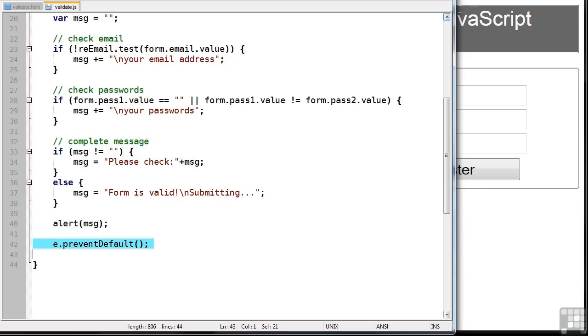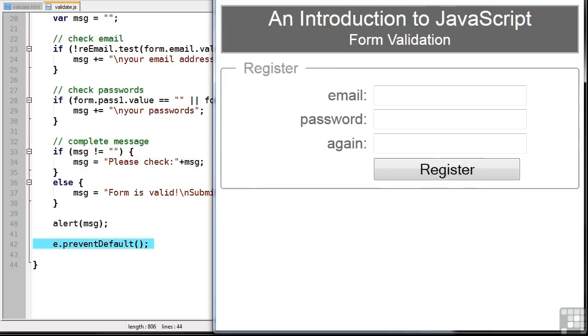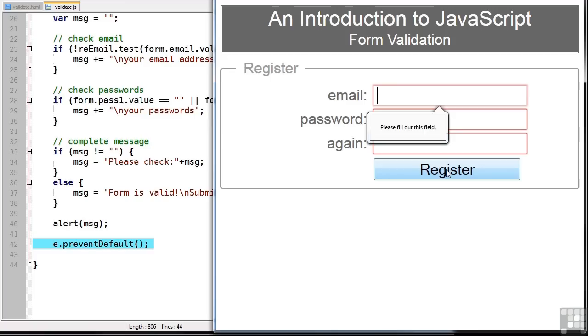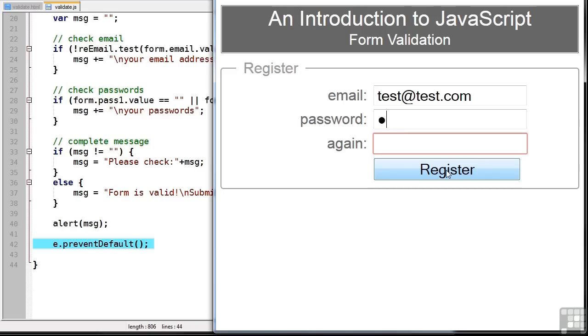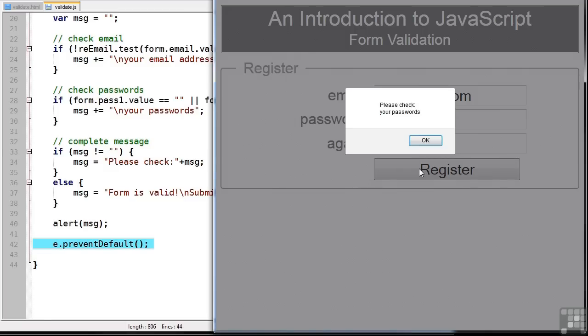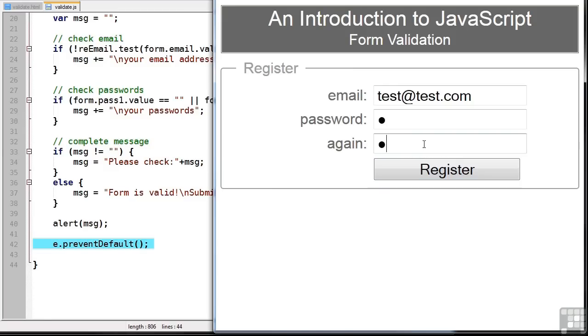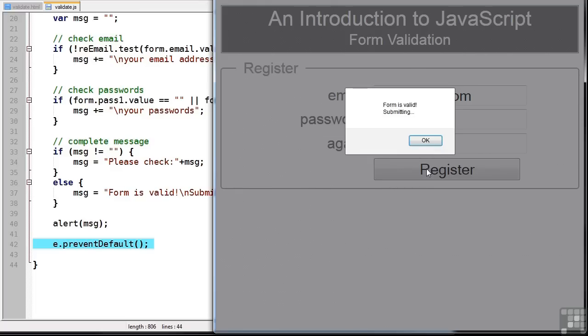So if I hit register without entering anything, you'll see that the browser stops me going any further. At this point, our check form function hasn't run. So I can hit register again and you can see it's still demanding the password because required was on both these fields. If I put A in that field and B in that one and hit register, you can see that it tells me to check my passwords. So let's put A in both fields and you can see the form is valid and under normal circumstances it would submit.